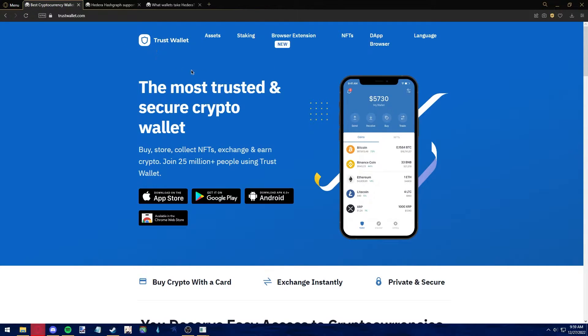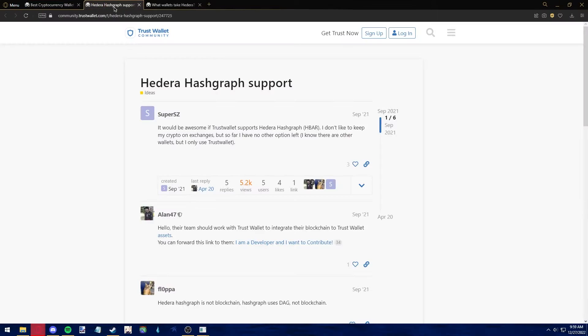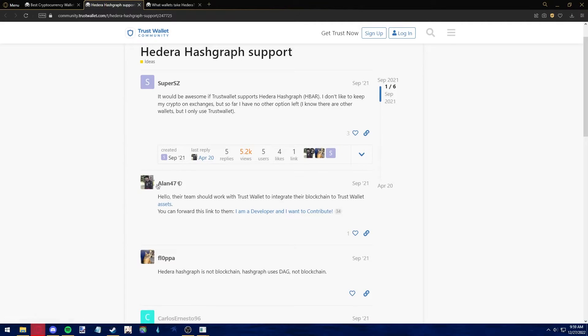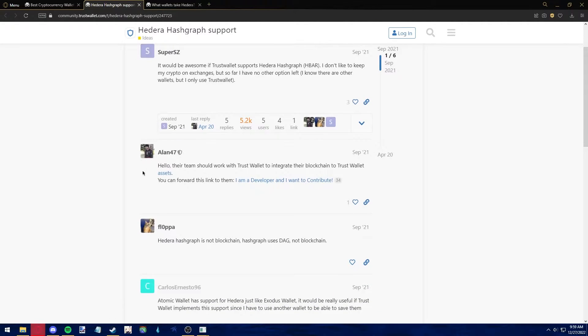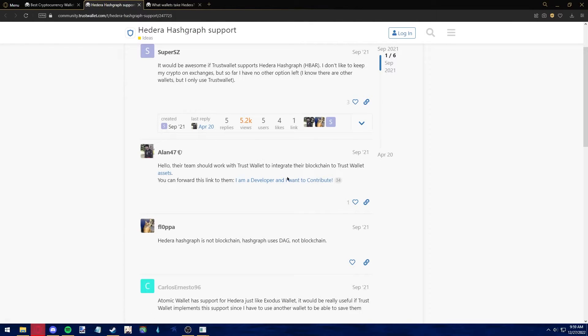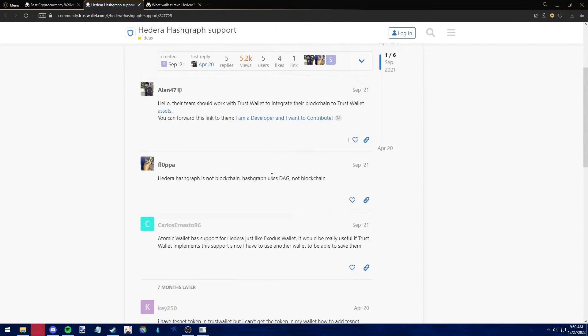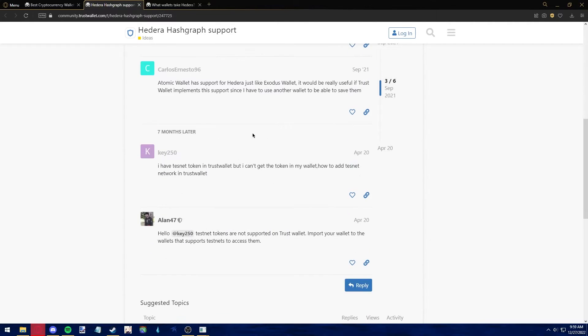If we go into the Trust Wallet support page or support forums, you can see Trust Wallet community, where someone proposed the idea of Trust Wallet supporting HBAR. An active developer on the Trust Wallet community said that Trust Wallet does not integrate with HBAR because they use a different blockchain.